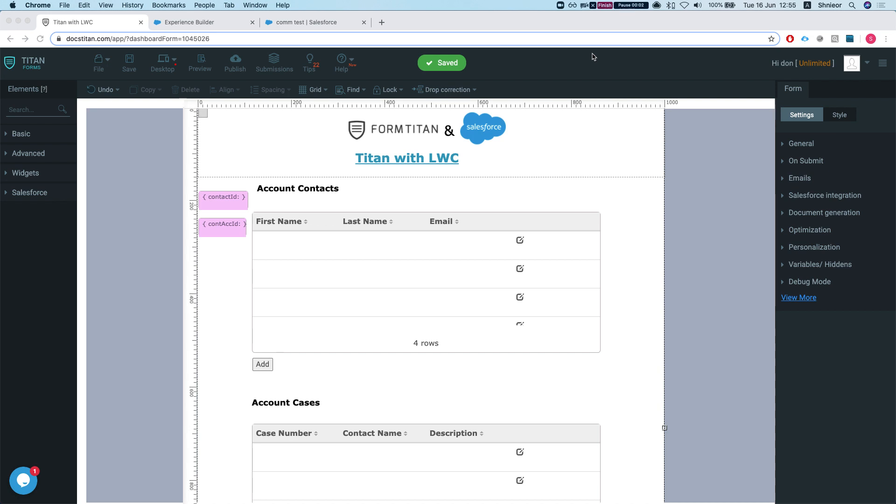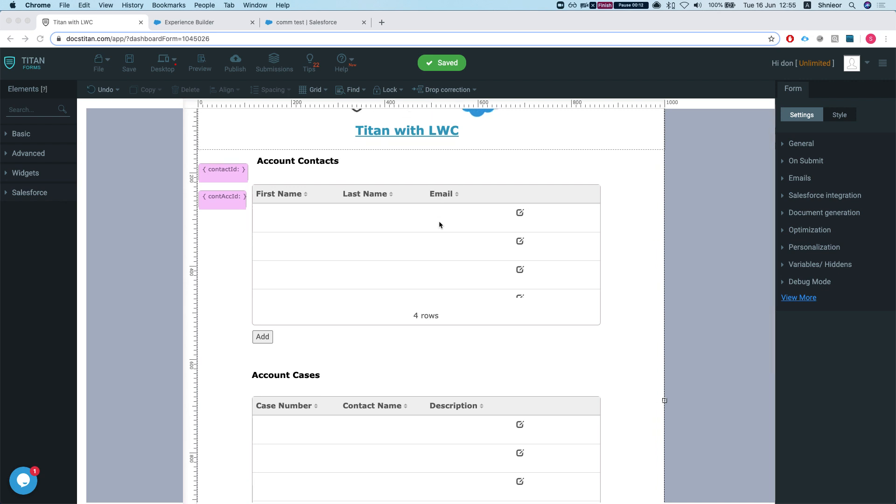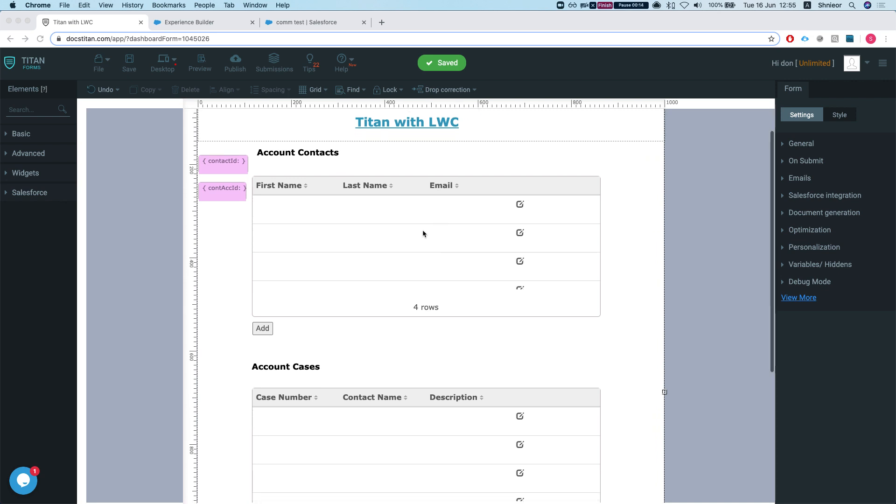Hey Titans, in this video I'll show you how to embed your Titan component within the Salesforce Lightning Web Component. What we have here is a very simple form. In this form, which is getting a contact ID, we're pulling out all the accounts and contacts related to that contact.